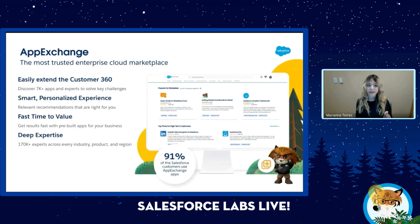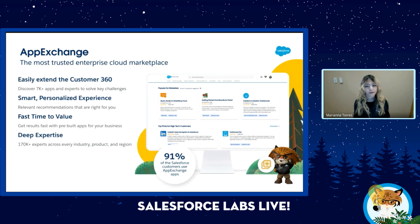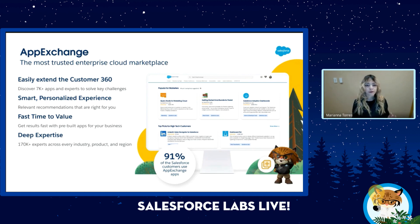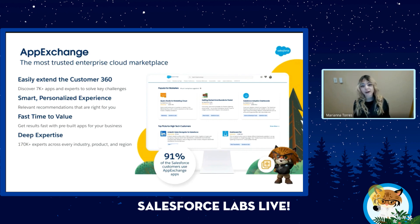Let me speak briefly about AppExchange. AppExchange is the world's most trusted cloud-based enterprise marketplace and offers more than 7,000 apps and experts to help you solve some of your most pressing business challenges. Each app is pre-built and leverages the power of the Salesforce platform so you can get started faster with easy integration right in your Salesforce environment.